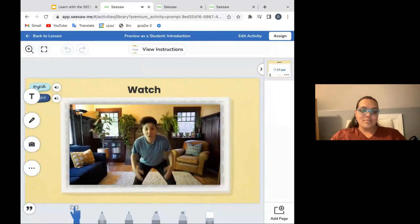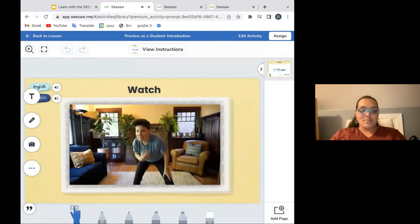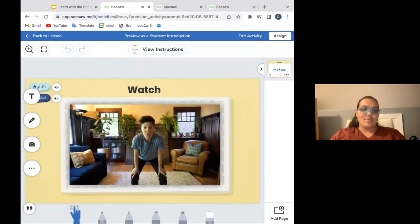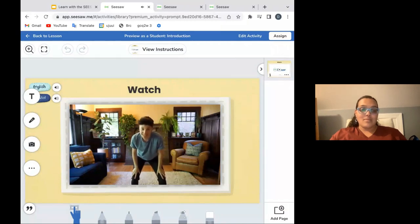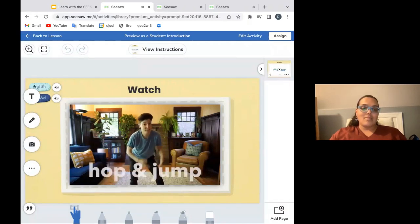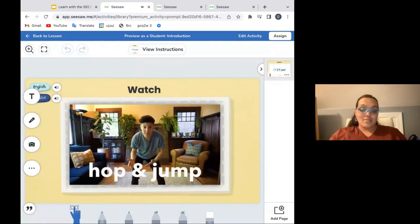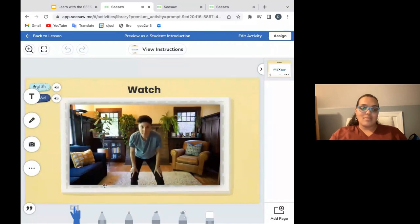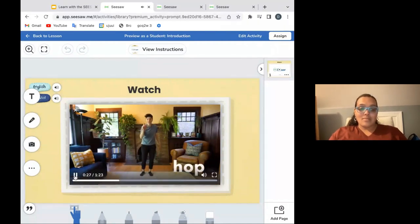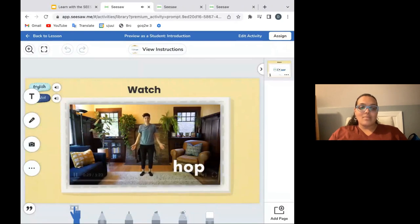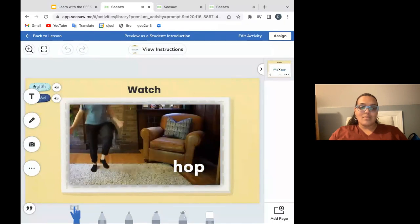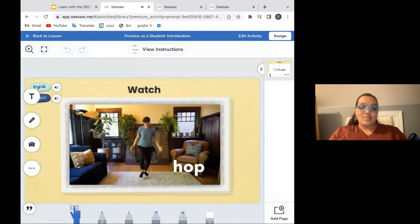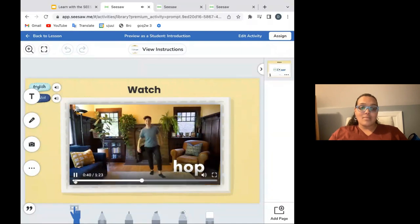Hey, friends. Welcome to Movement Mountain. My name is Ms. Matarazzo. And today, we're going to use our bodies and our brains to learn two very important movement skills. Today, we're going to learn how to hop and how to jump. First, let's learn how to hop. A hop is when you use one foot at a time to make your body go up and down like this. You can hop on your left foot or your right foot. You can even switch back and forth between your feet. When you use one foot, you are hopping. I am hopping.